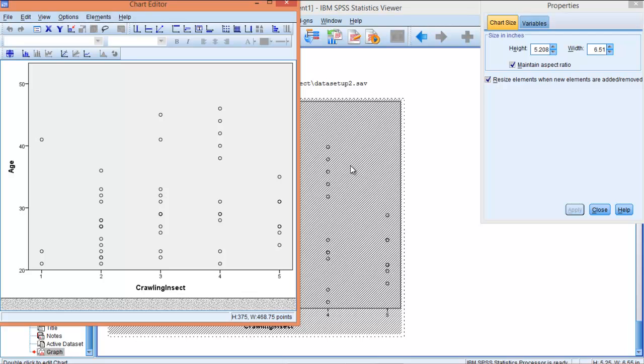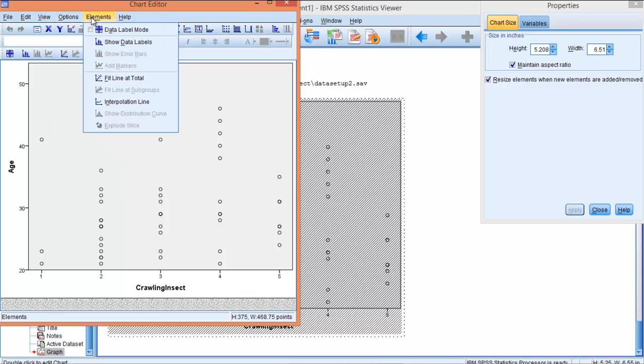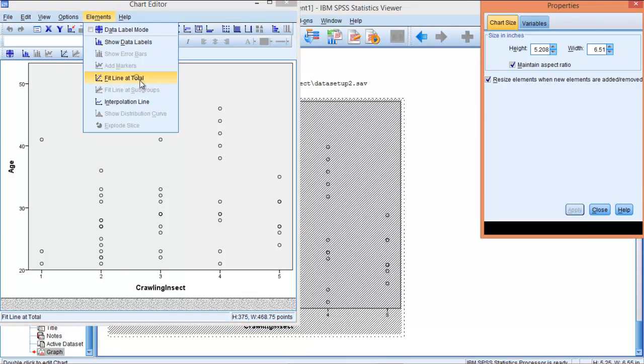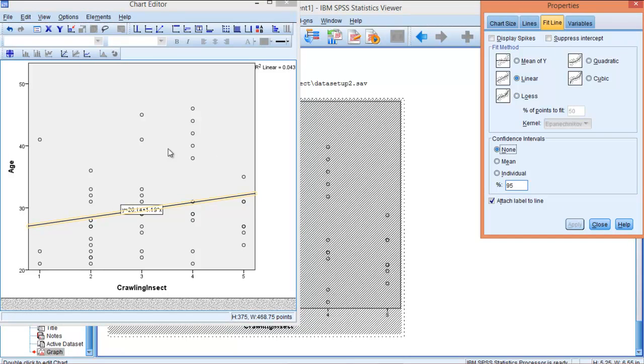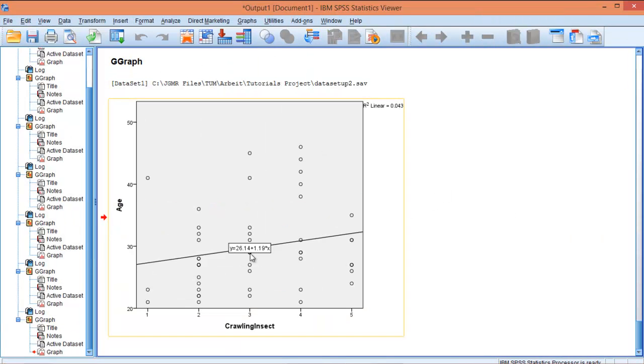For example, you can add the lines. So you can come to options, I'm sorry, to elements, and click on fit line at total. Now you can see that line has been generated. You can close this and we have this information here.